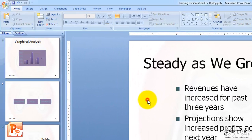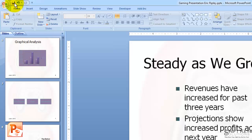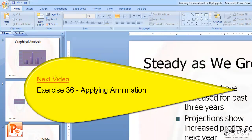From here, I'm going to deselect the placeholder and then come up and save my work here in my Quick Access Toolbar. I'm going to click Save. And this concludes Exercise 35, Text to Columns. Thanks for joining me. Next will be Exercise 36, Applying Animation.